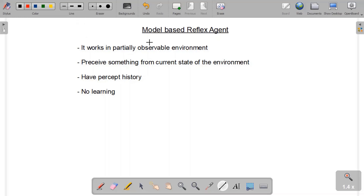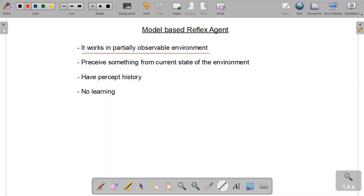Today we will be learning the second type of intelligent agent, so our topic is the model-based reflex agent. The first important point is that a model-based agent works in a partially observable environment.